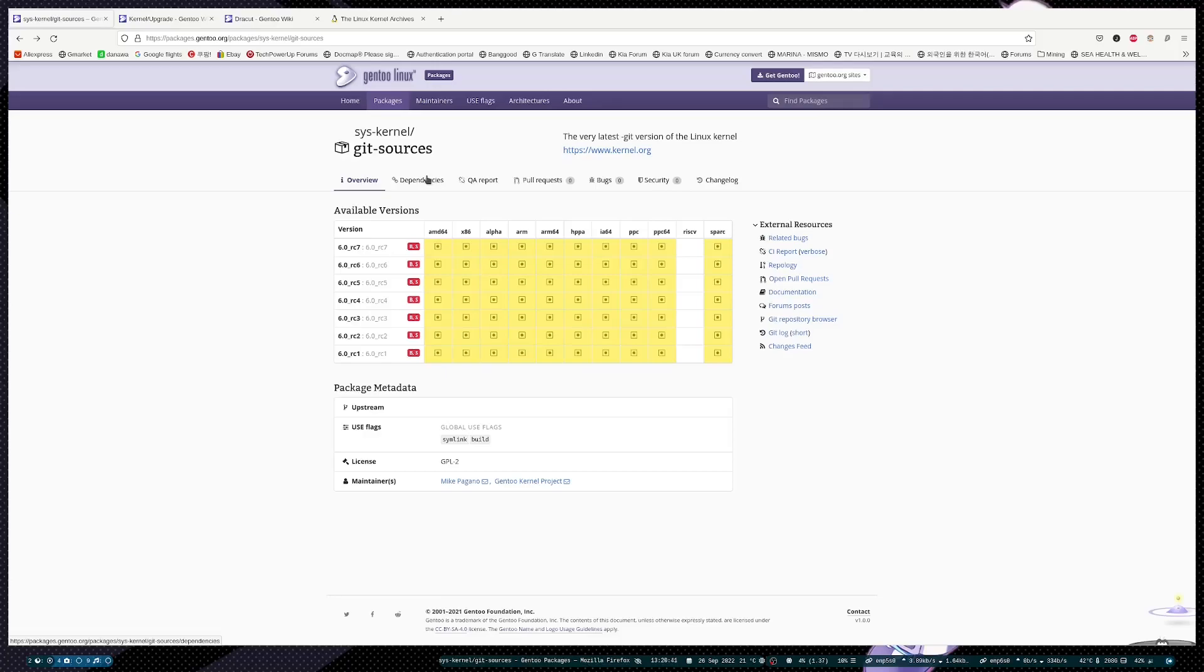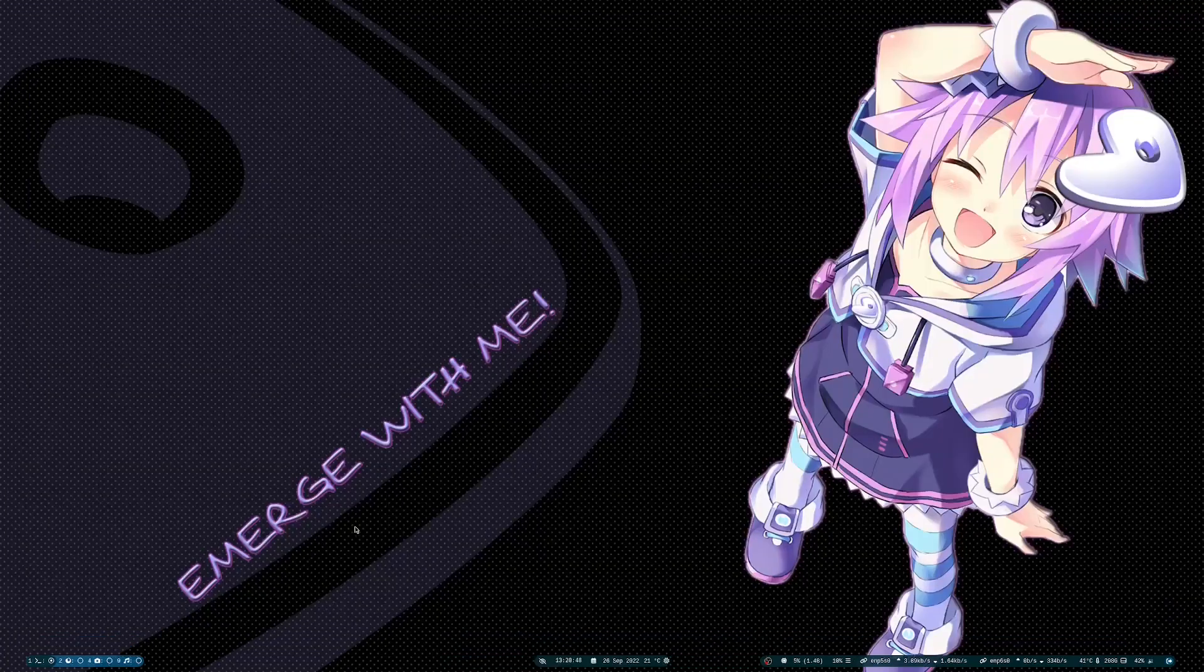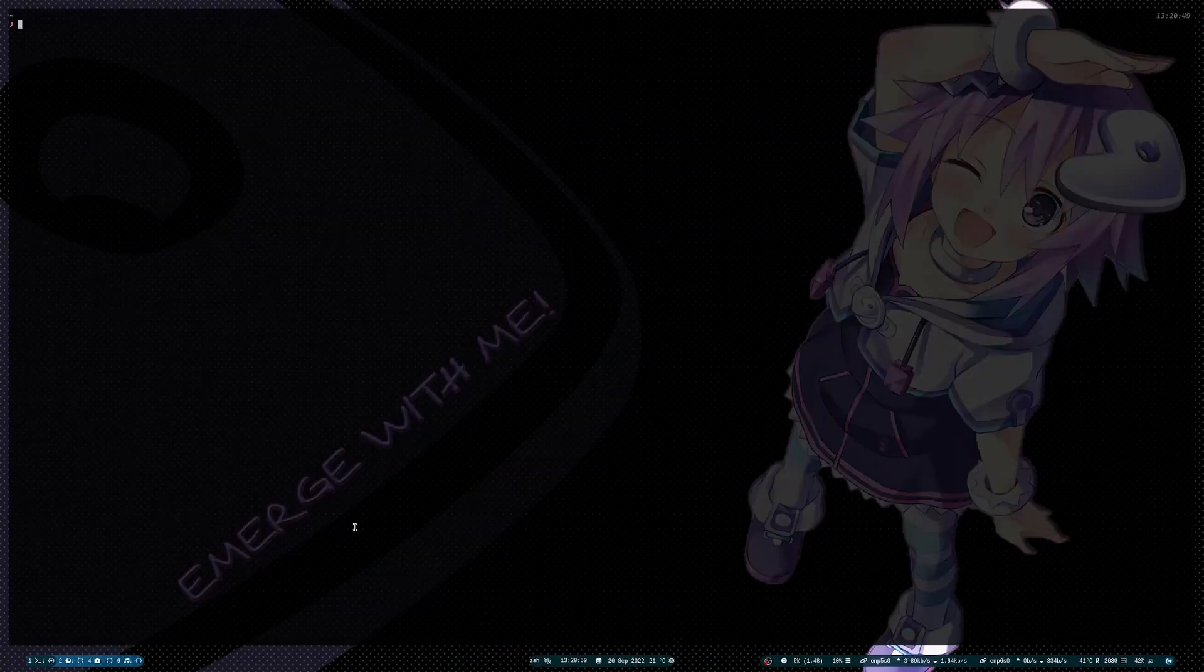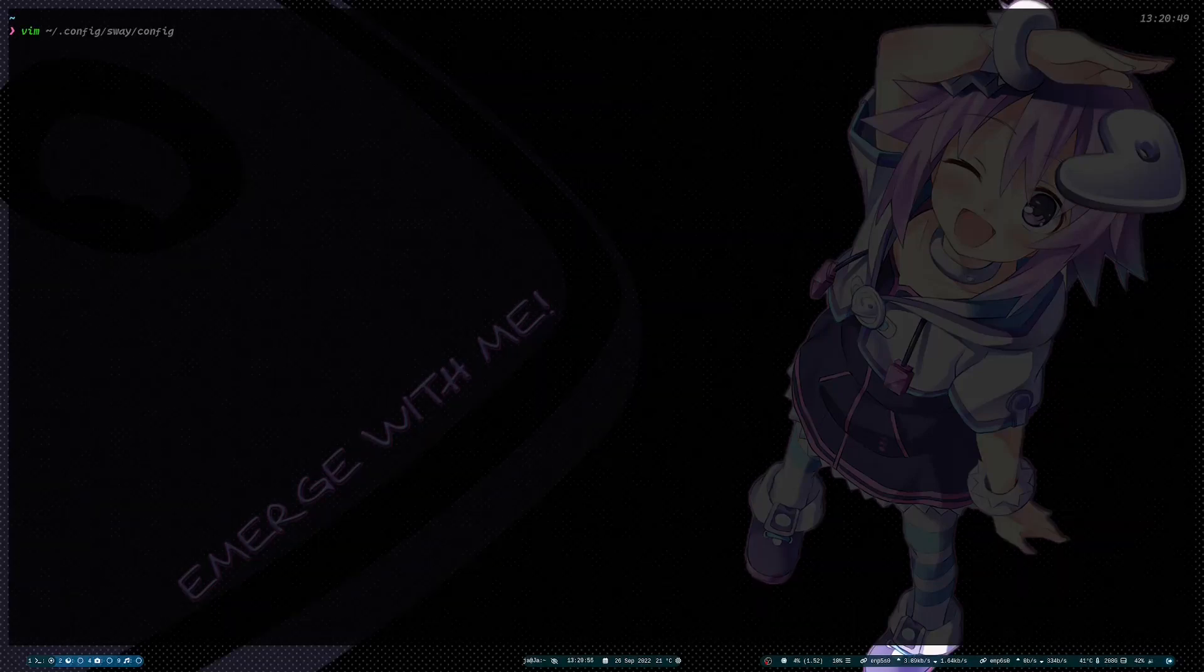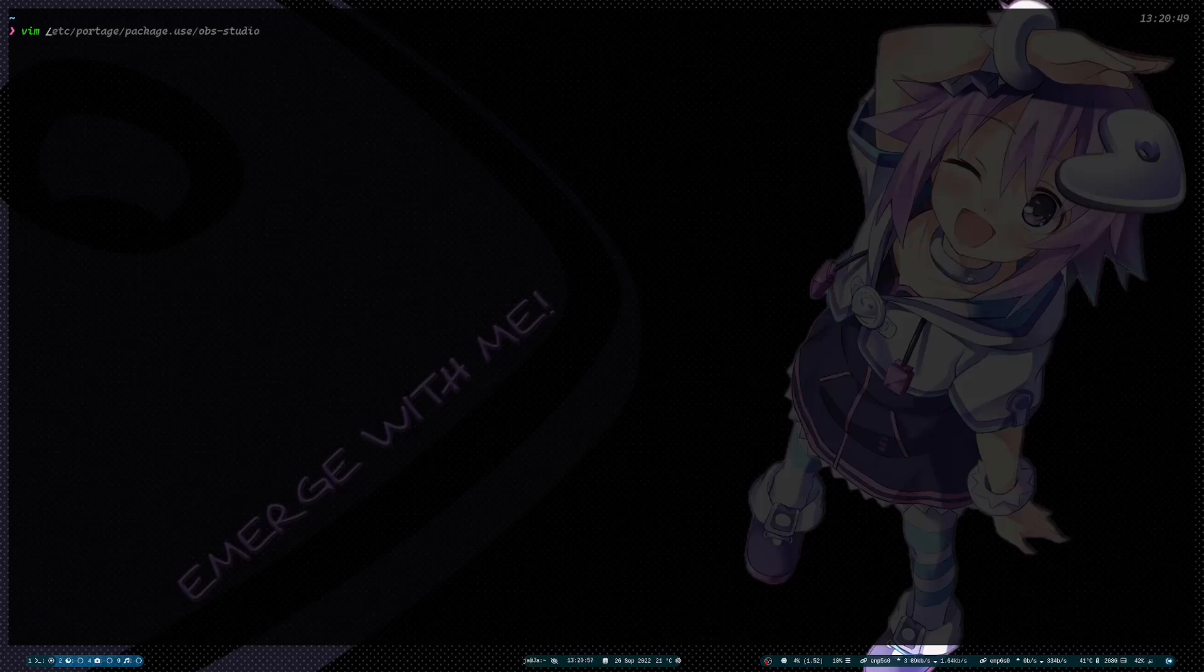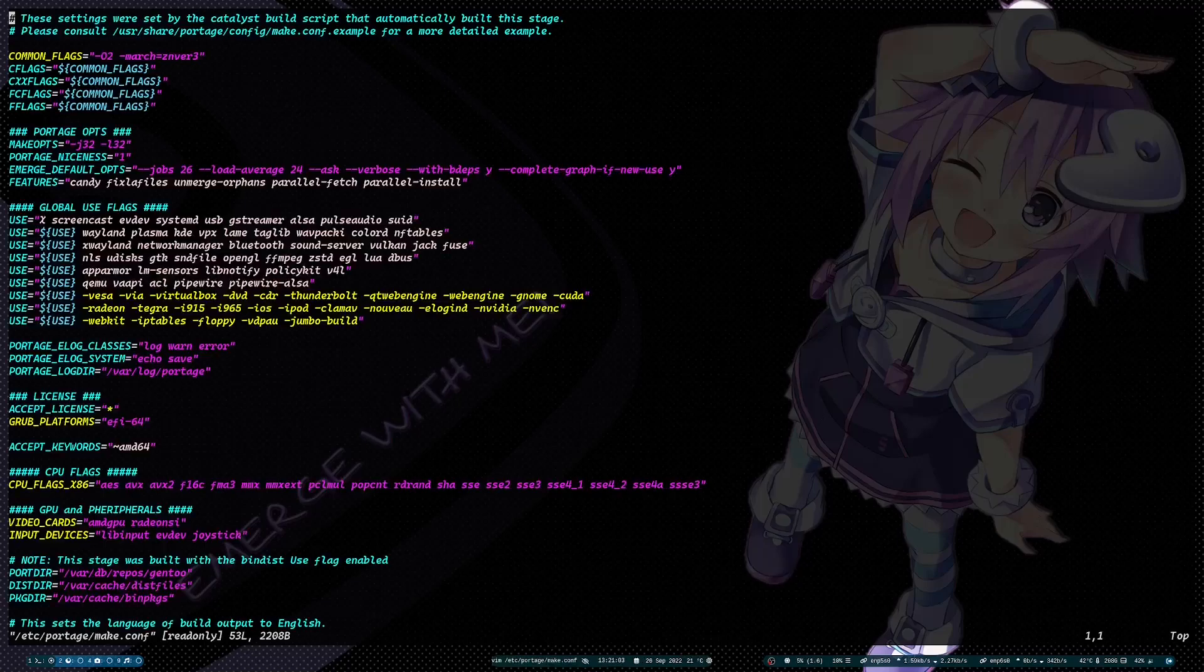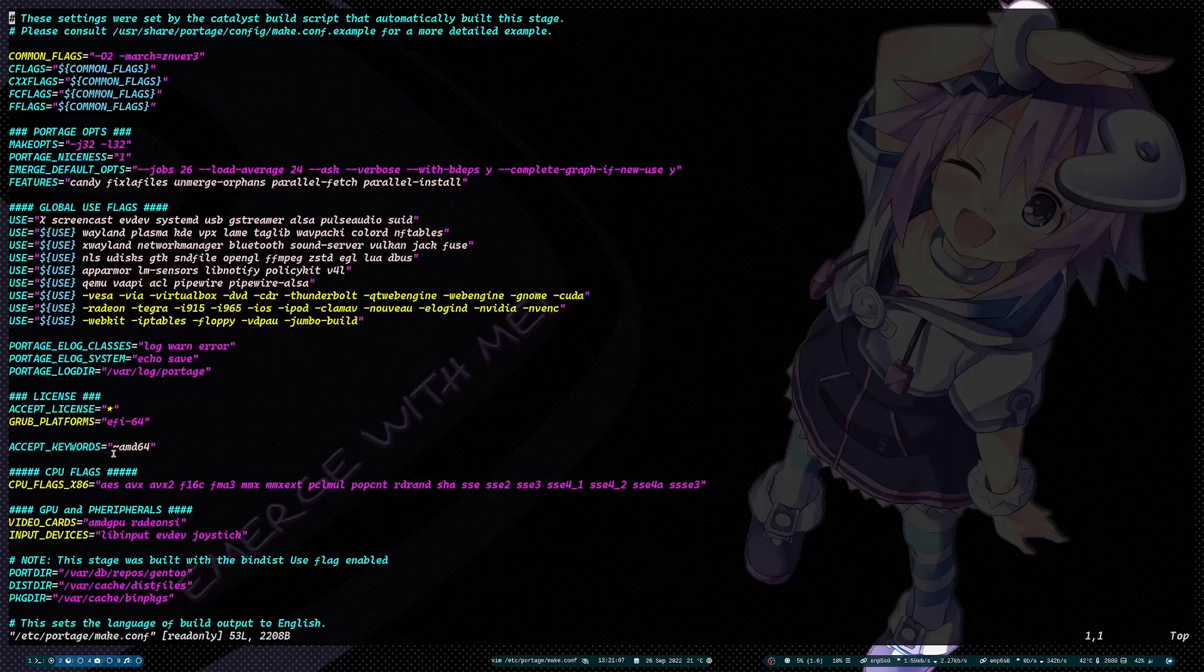But in my case, I have it set globally. Let me just show you: etc portage make.conf. I have accept keywords set to AMD 64 globally, or what I call updated or bleeding edge.